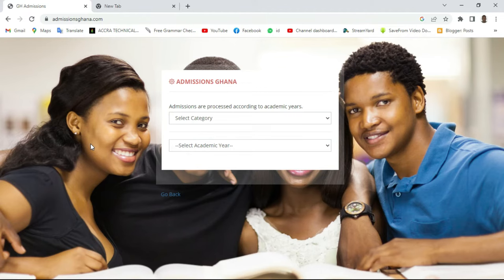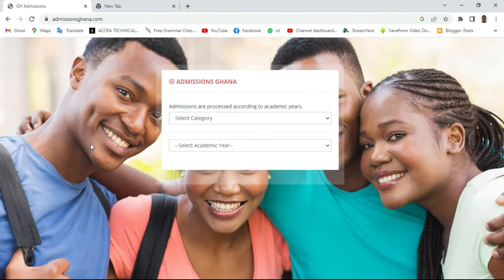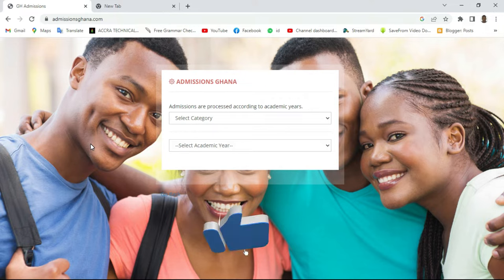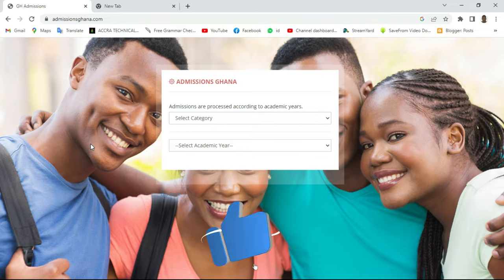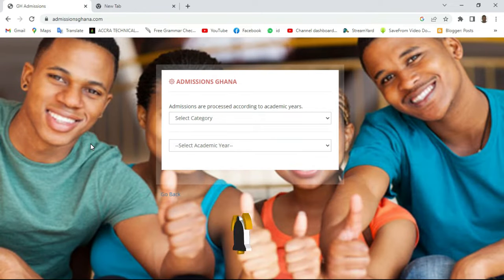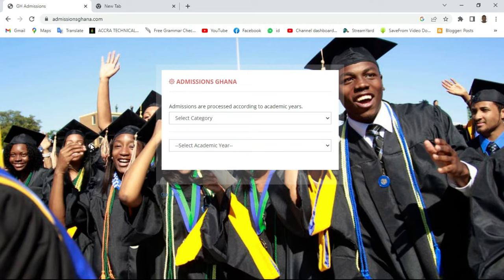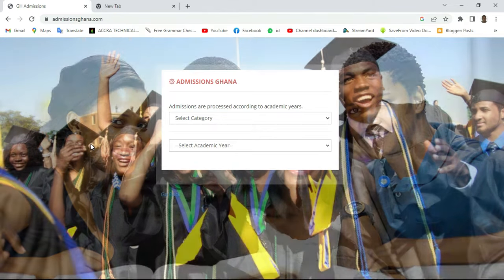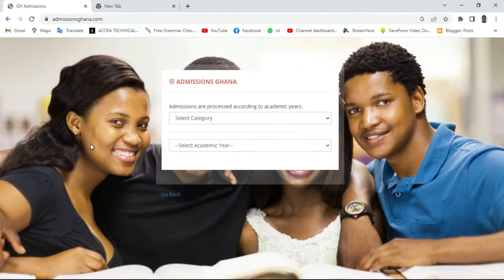Hello guys, welcome back to my channel. My name is Don Holy and in this video I'm coming to help you on how to get your admission letter and other documents printed from your College of Education portal. This is the beautiful portal for College of Education and we are going to go about everything step by step right from the very beginning.